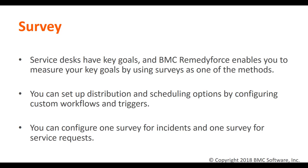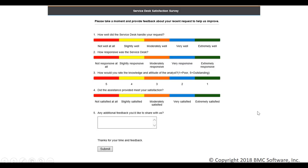You can configure one survey for incidents and one survey for service requests. This is a representation of a survey in Remedy Force. The type of survey questions that you can use is a combination of textual and slider type response questions.